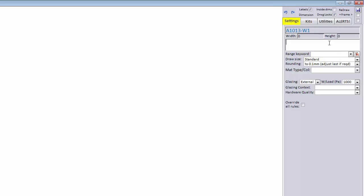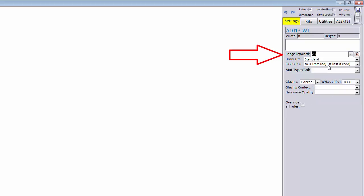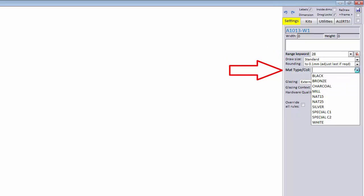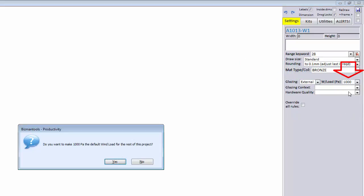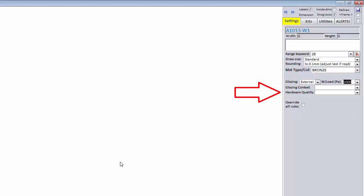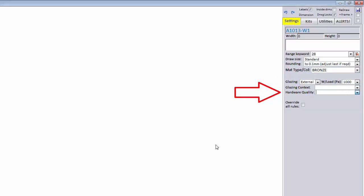All we need to focus on for this basic series is range keyword, where you set the range or system. Material type or color, where you set the color. W load, which is where you set the wind load. Hardware quality, where you can set hardware specific for inland or coastal or use the hardware that's the default for the kit.